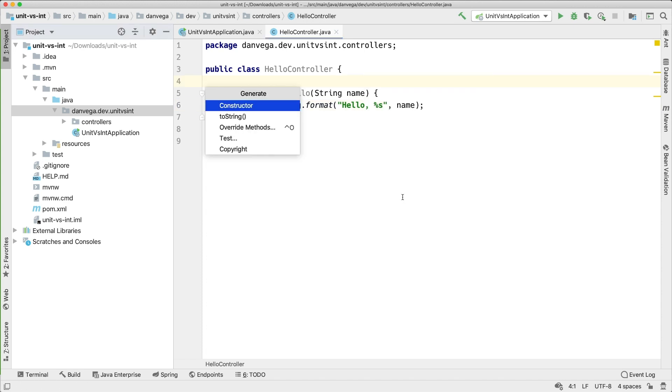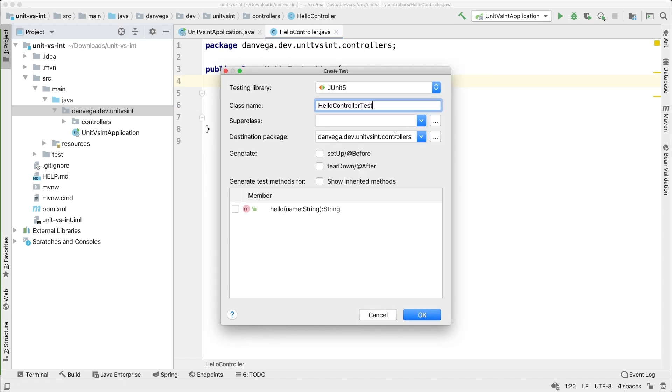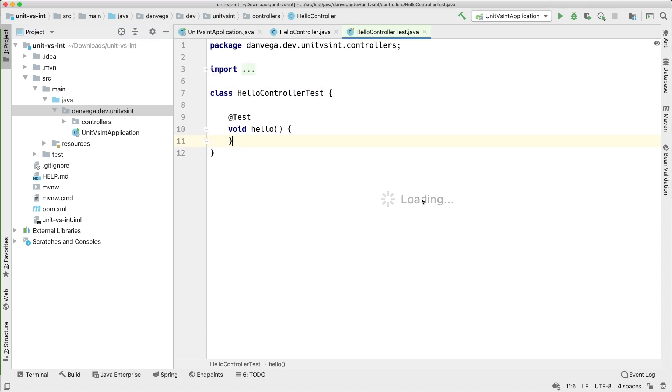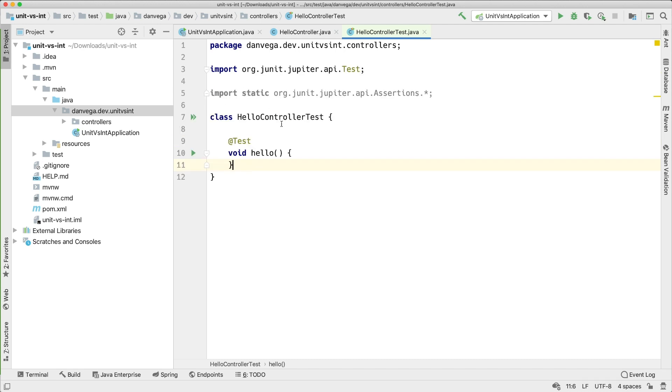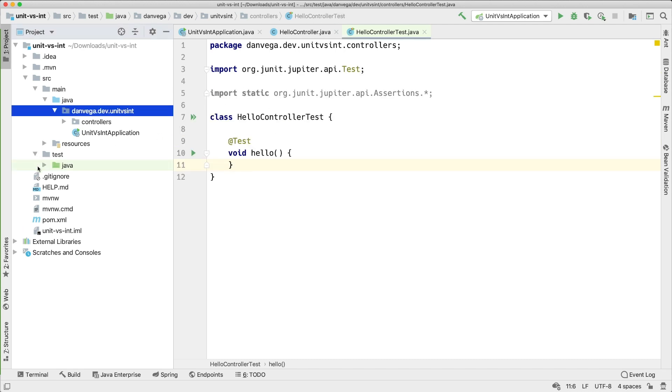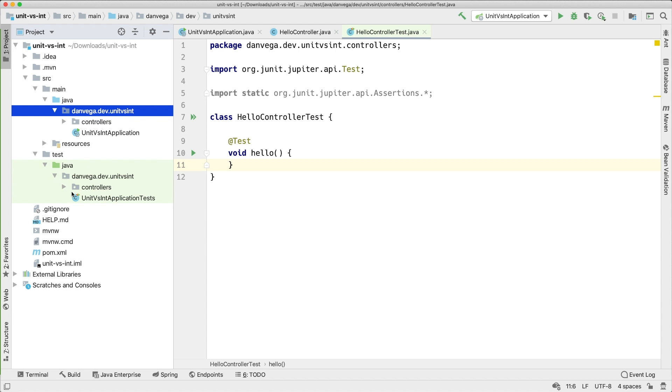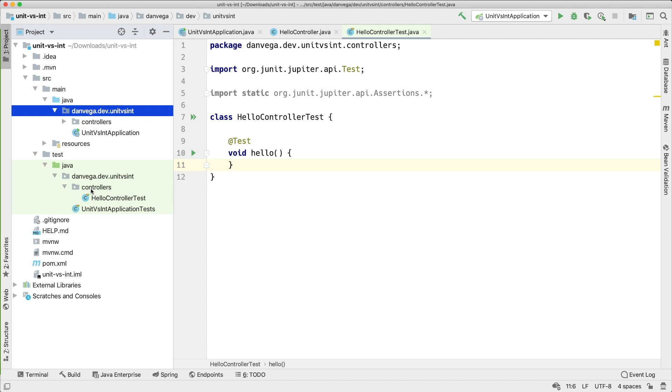So what I can actually do is generate and test, I want to use JUnit5. I want to use a hello controller test and we're going to test this particular method and I'm going to click OK. So now we get this hello controller test and you can see that this is down in Java and in the controllers package where we want it. That's why I like using that generate function, it will go ahead and throw it in the appropriate package for you.